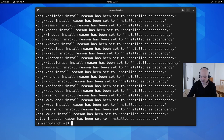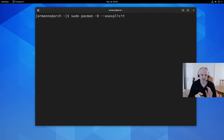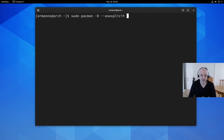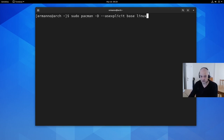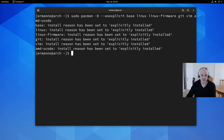The next step is to mark the packages we want to keep as explicitly installed. We use `sudo pacman -D --asexplicit` followed by the package names. I'm resetting to zero — base packages only — so I specify: `base`, `linux`, `linux-firmware`, `git`, `vim`, and `amd-ucode`. After hitting enter it confirms 'install reason has been set to explicitly installed' for each.